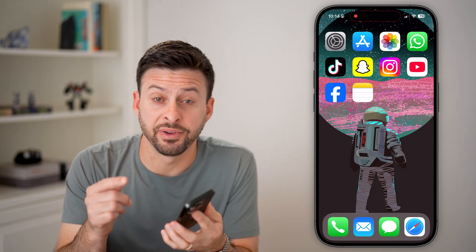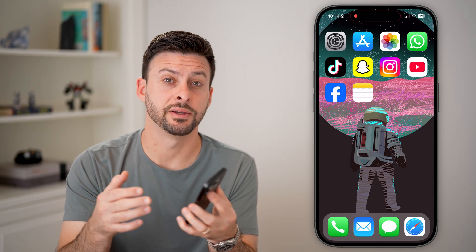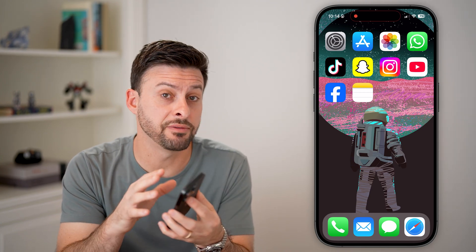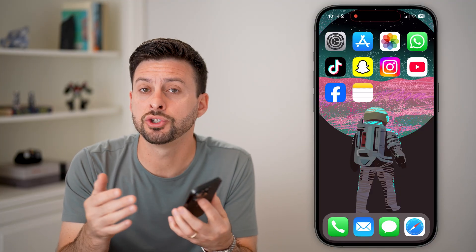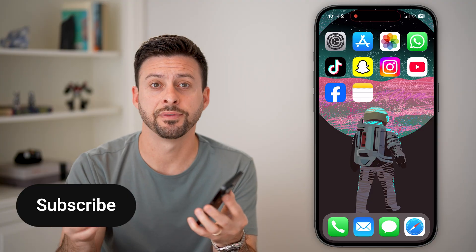Here are three ways to fix your verification code if it's not received. If you have an iPhone or an Android and you got a verification code texted to you but you're just not getting it, I'll show you how to fix it.